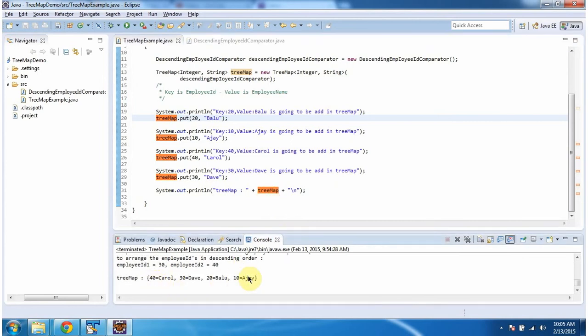Here you can see the TreeMap output. You can see key-value pairs are arranged in descending order based on keys. So, key is employee ID.